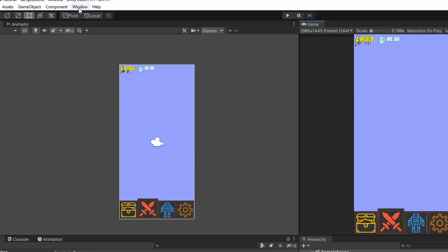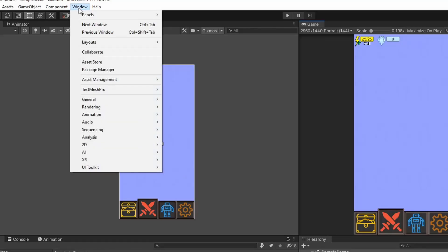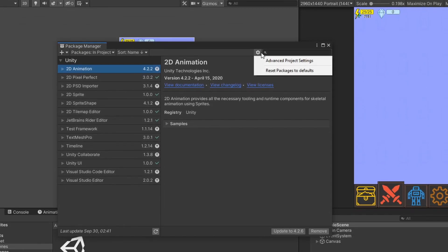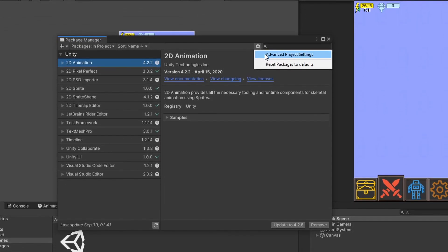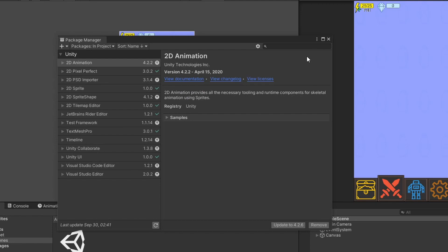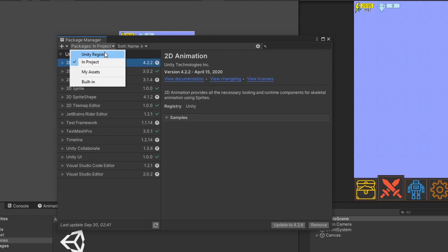Click on the Windows button at the top of Unity and open Package Manager. Click on the gear icon on the left of the search bar. Click on Advanced Project Setting and enable Preview Packages. Under the Packages section, change it to Unity Registry.